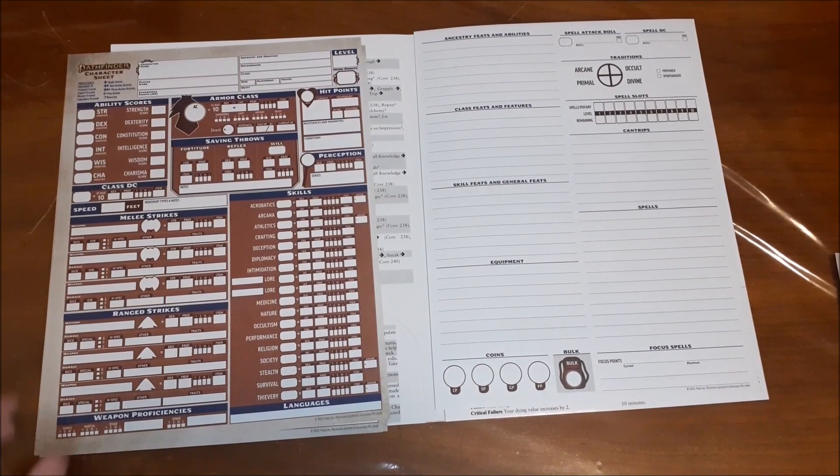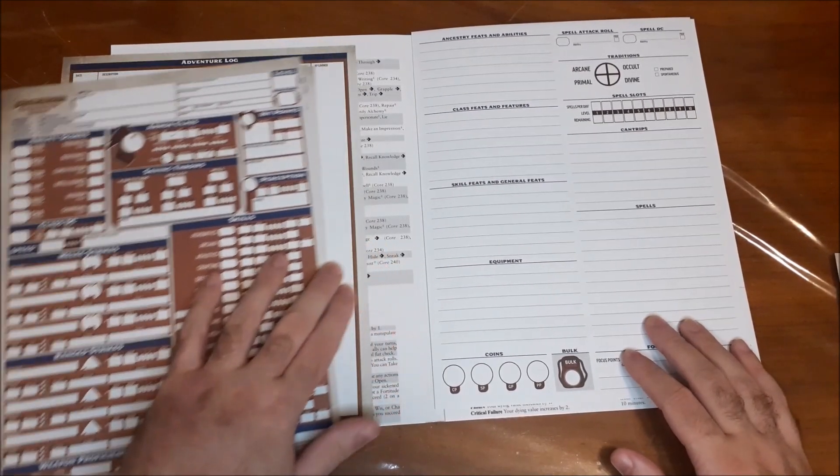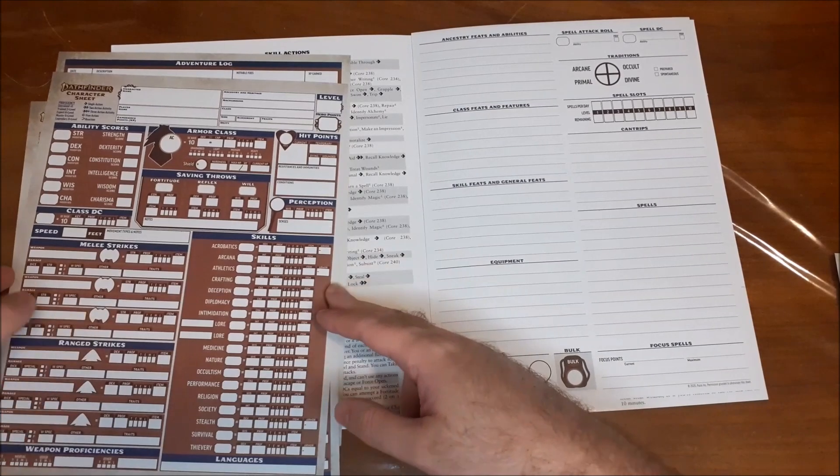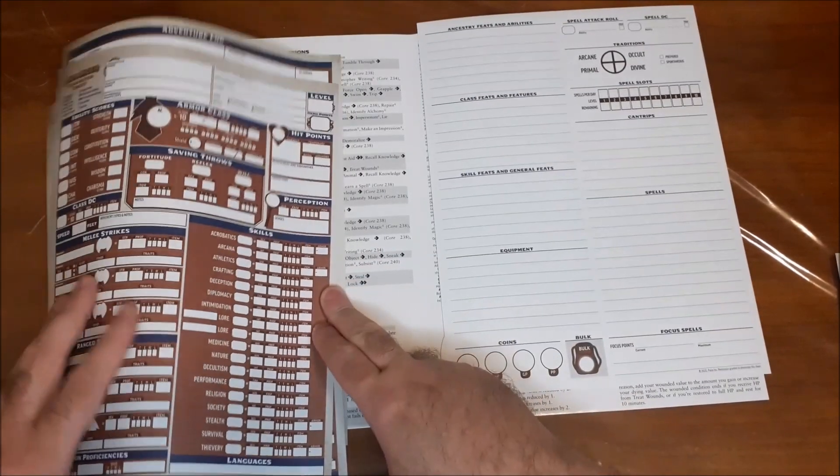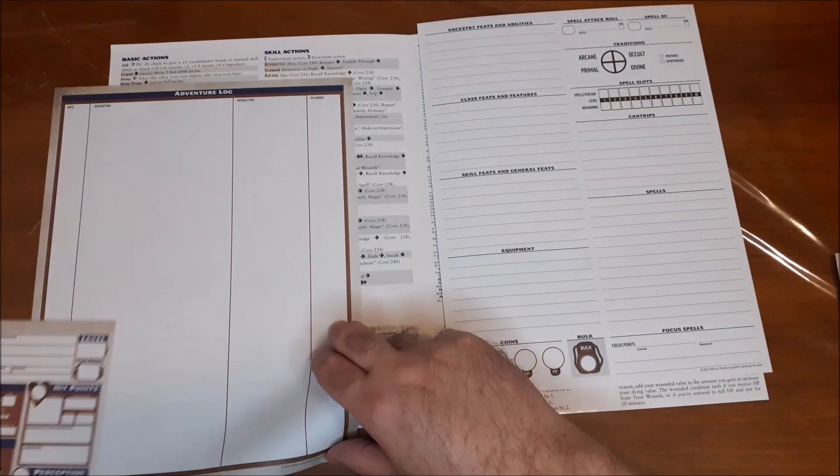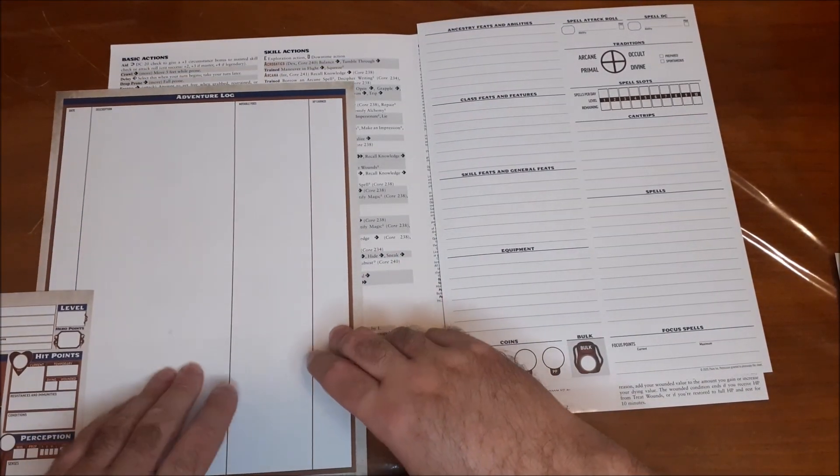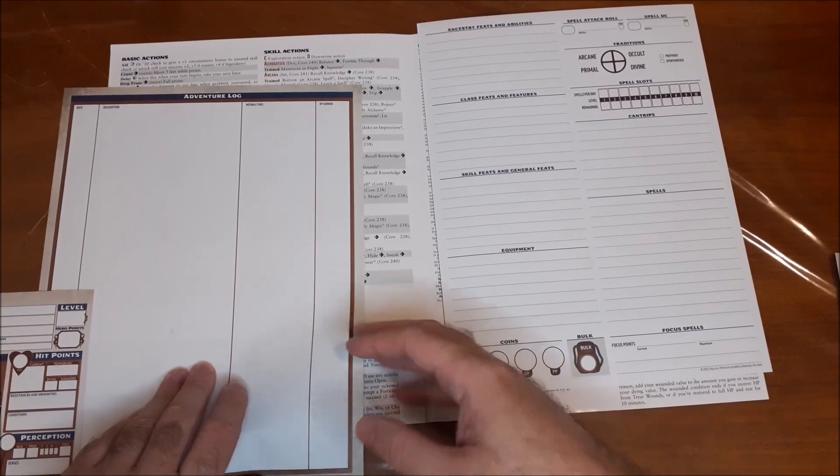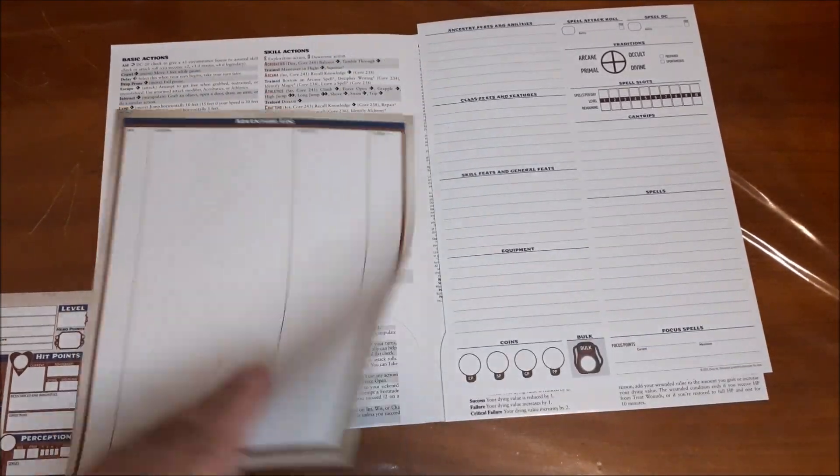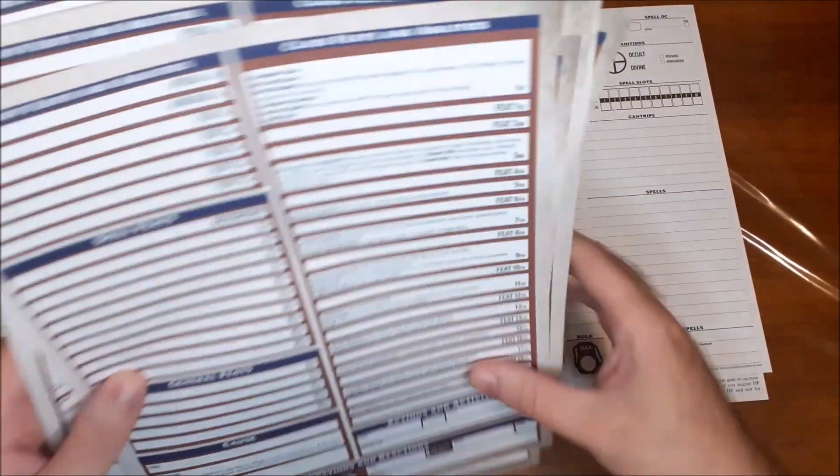And then cantrip spells. And then your focus spell information. So your focus points and just a spot to write in what your focus spell is and sort of what it does. So yeah, overall, it's a neat package. Overall, I like everything that's sort of included here. And I think it's a pretty decent, worthwhile package to get.